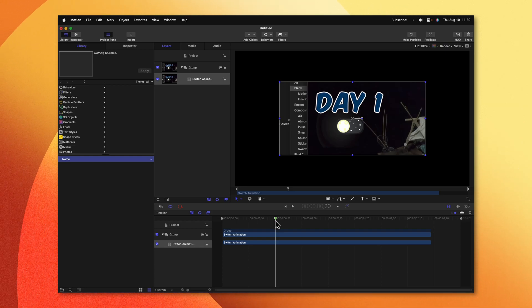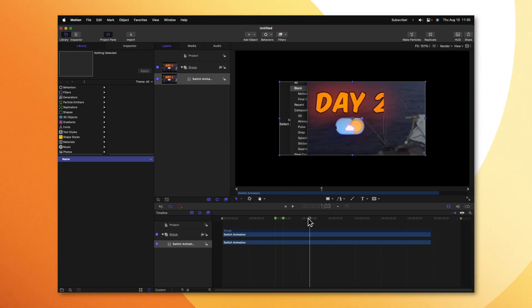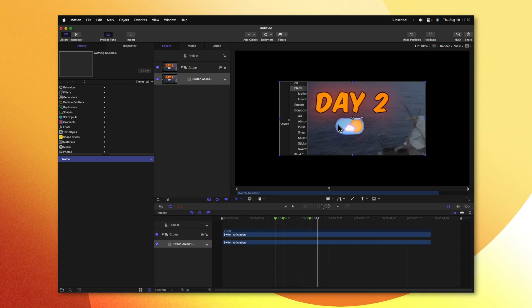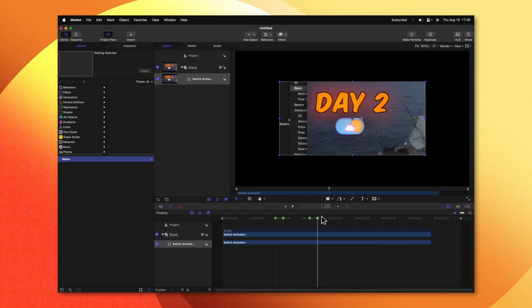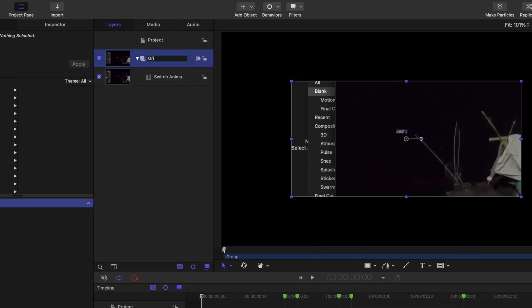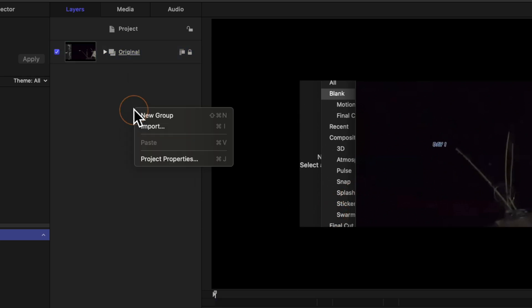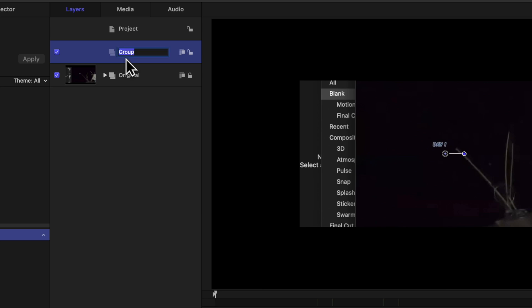I'm going to go through and quickly add markers to the key points of the animation. For example, when the zoom animation ends at 20 frames, I'll push Shift-M. Then when the color of the moon switches to the sun, the end of the sunlight animation moving to the right-hand side, the end of the outline animation drawing in, and finally a marker where the end of the animation is. Let's go ahead and rename this group to be Original, and lock it so I don't accidentally click and drag it around.